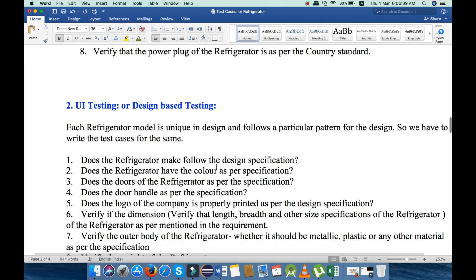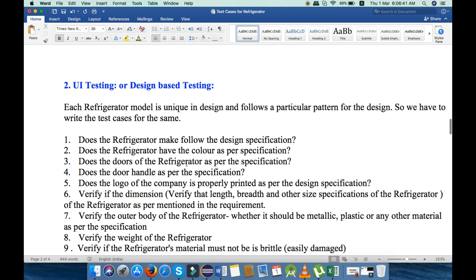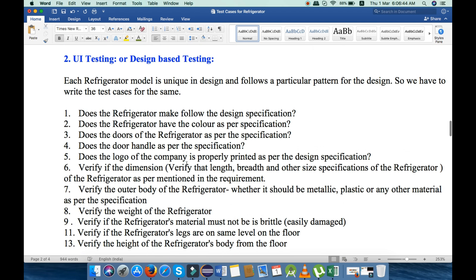Now let's move to the next testing. The next one is UI testing or design-based testing. Under UI testing, I will explain around 13 to 14 points. First, we will check does the refrigerator follow the design specification — the design must be as per the required specification. Second, does the refrigerator have the color as per the specification, and similarly the refrigerator door must be as per specification.